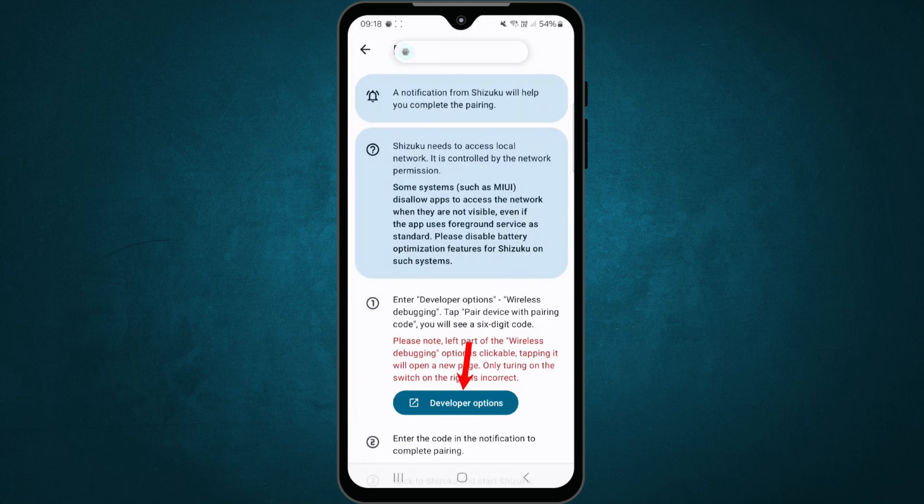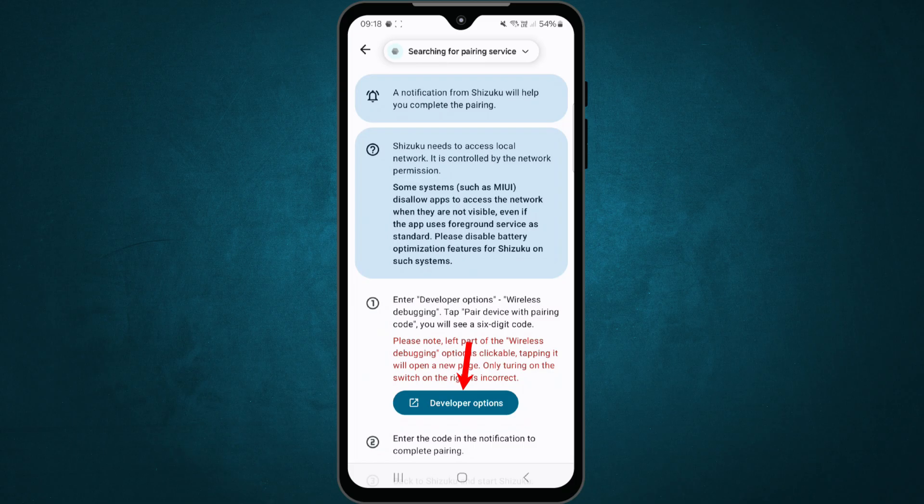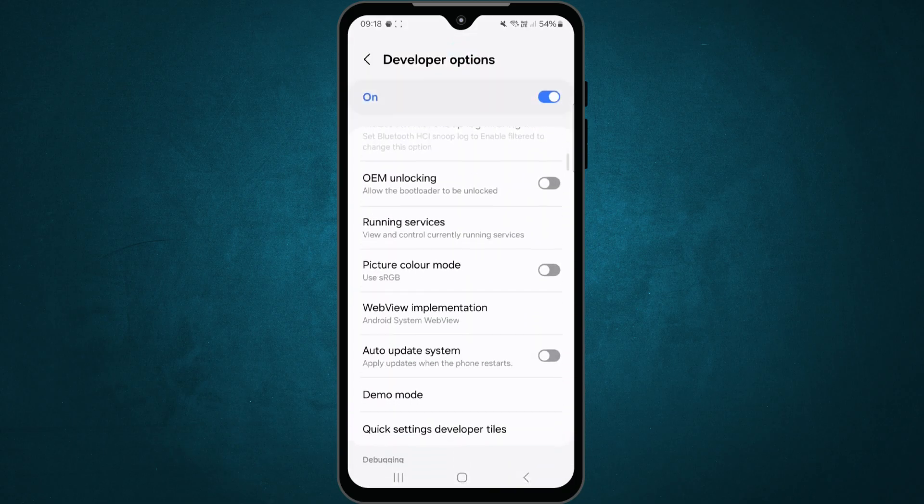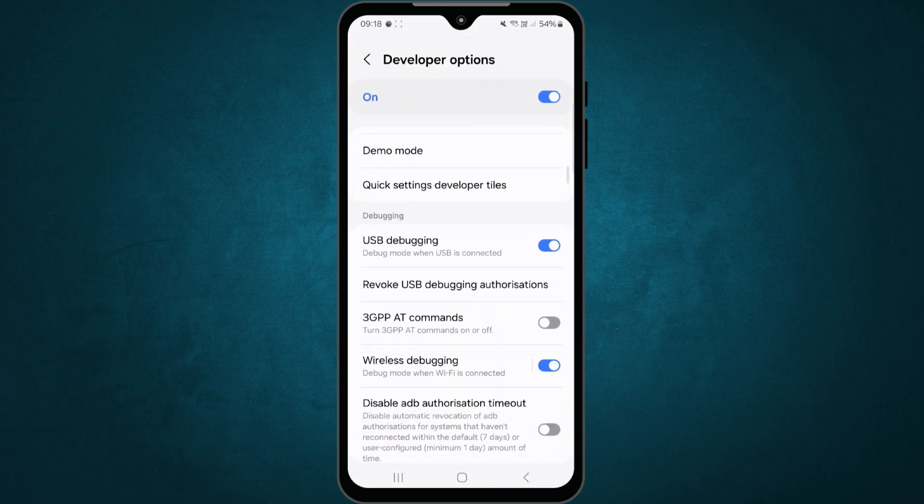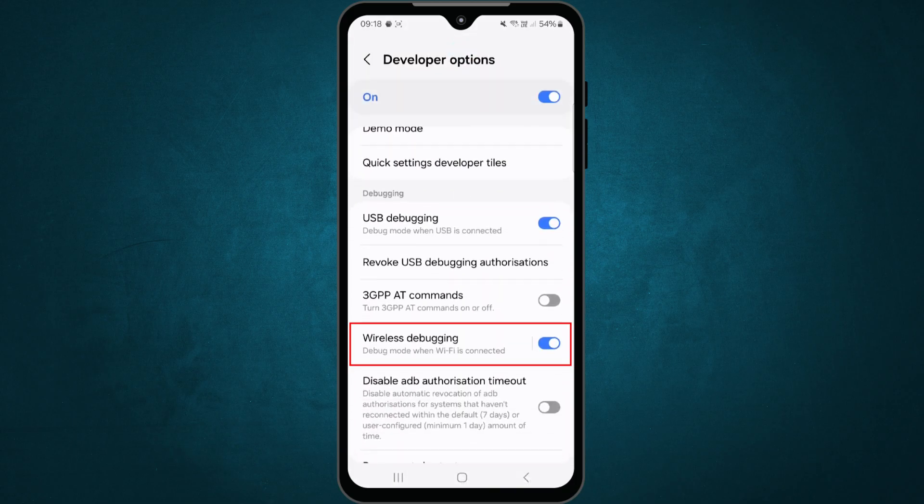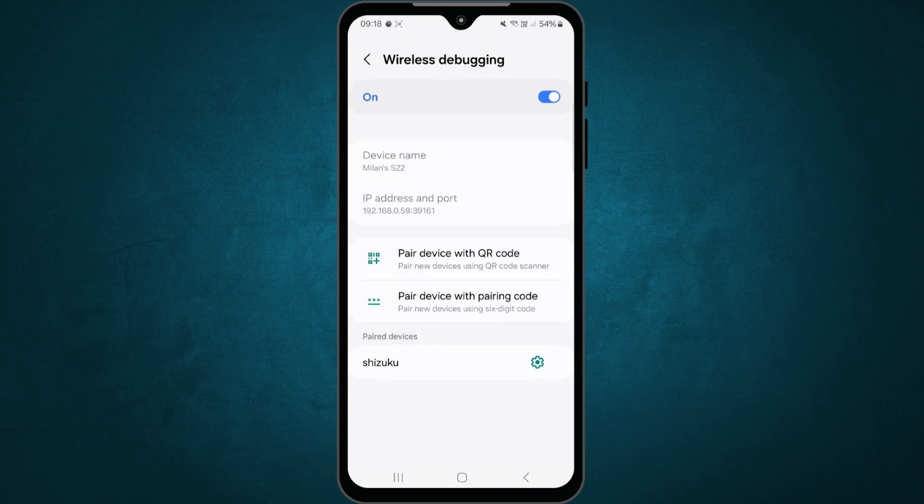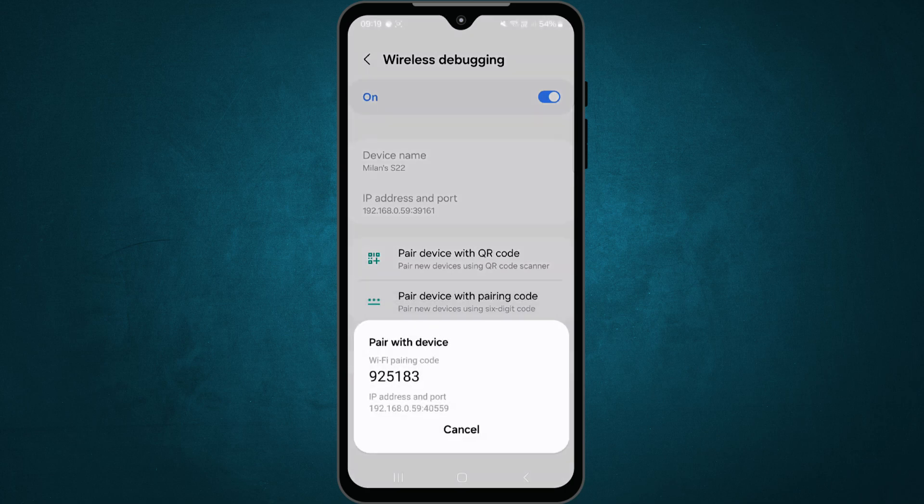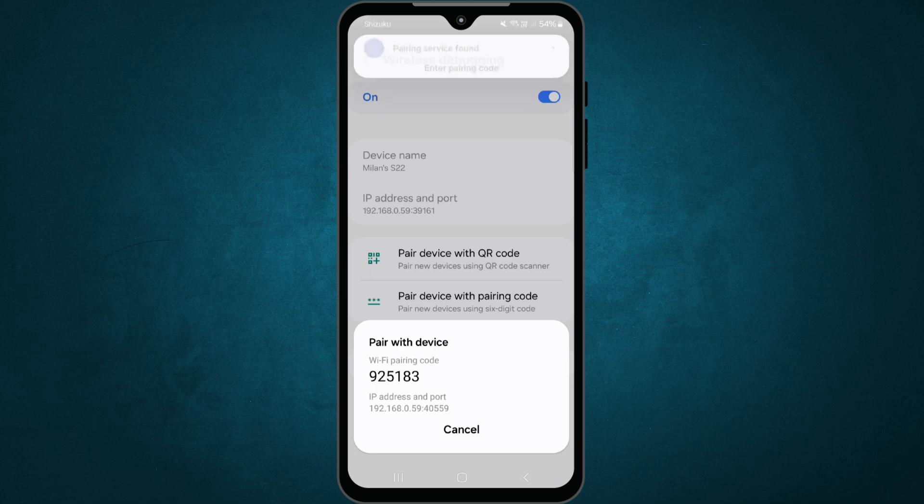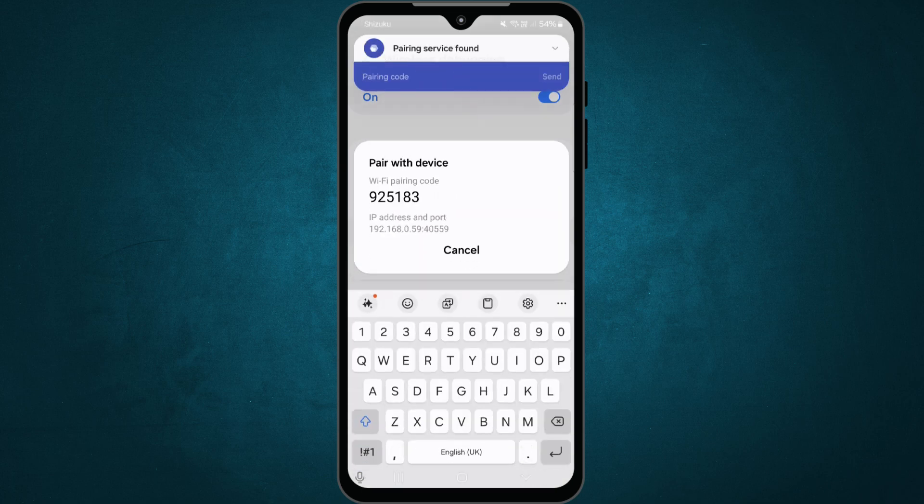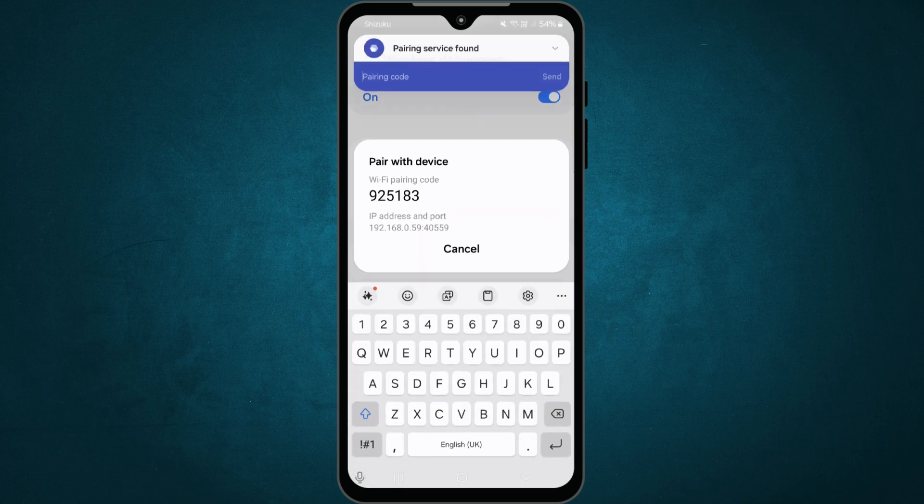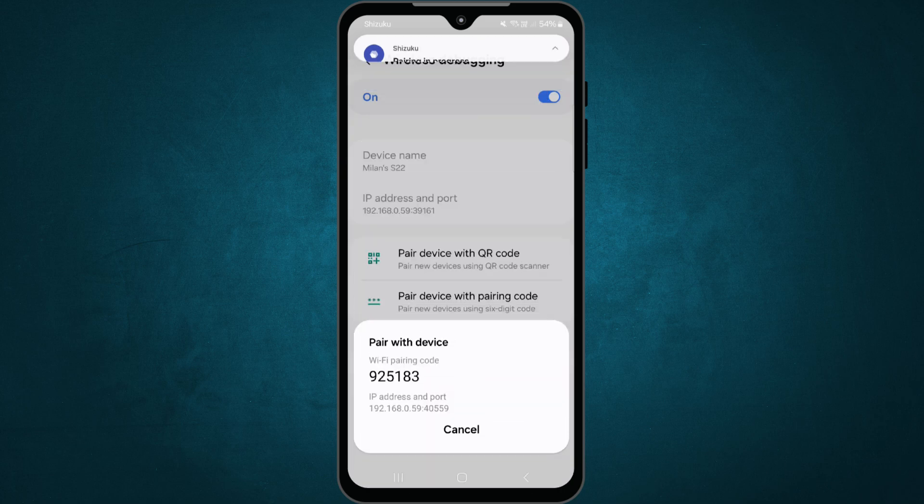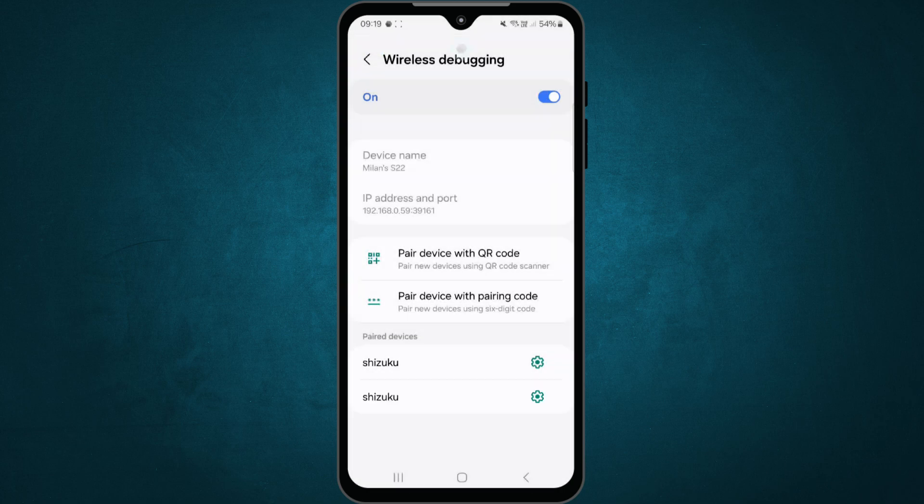Now, go to the developer options screen from the Shizuku app. Scroll down and tap on wireless debugging. Tap on pair device with pairing code. A new screen will appear showing a six-digit pairing code. Shizuku will now show a notification asking you to enter this code. Type the code and tap send. If the code is correct, Shizuku will connect.